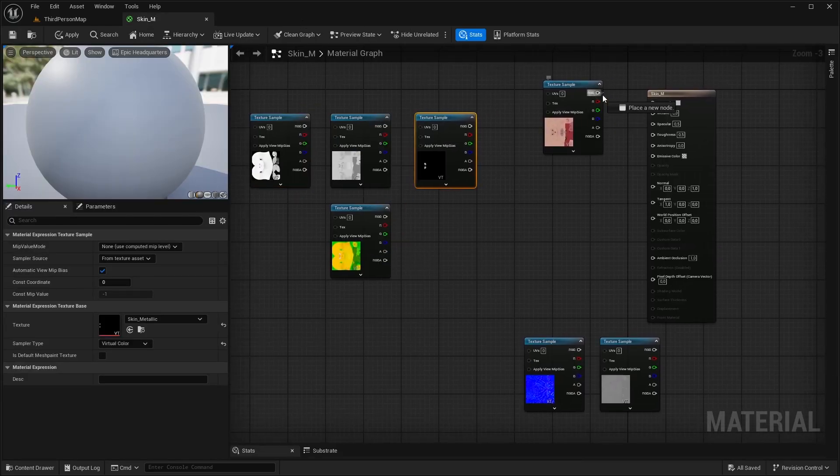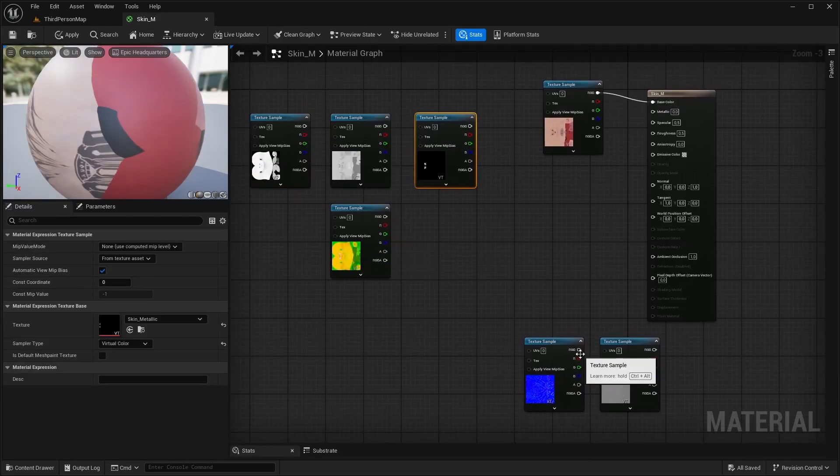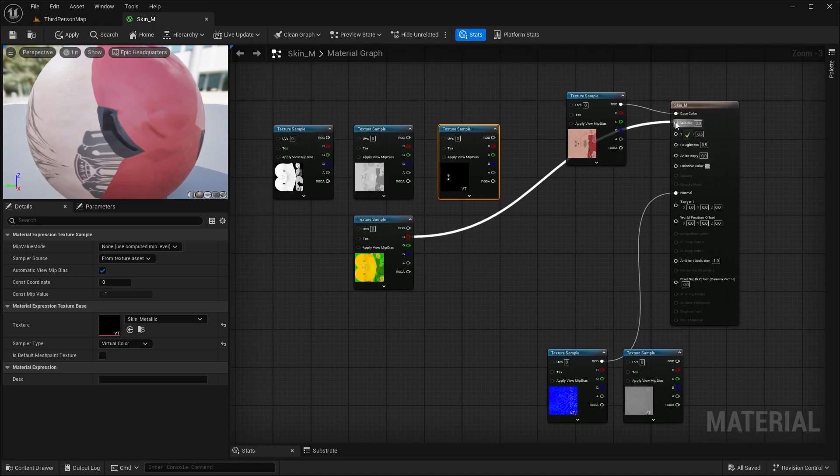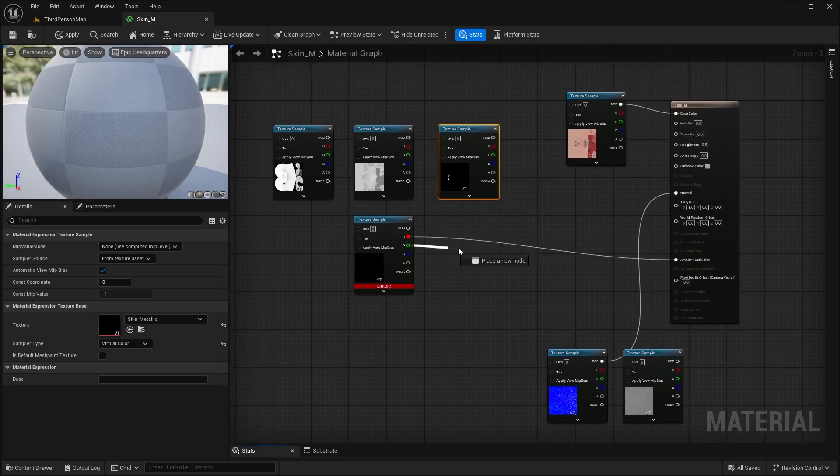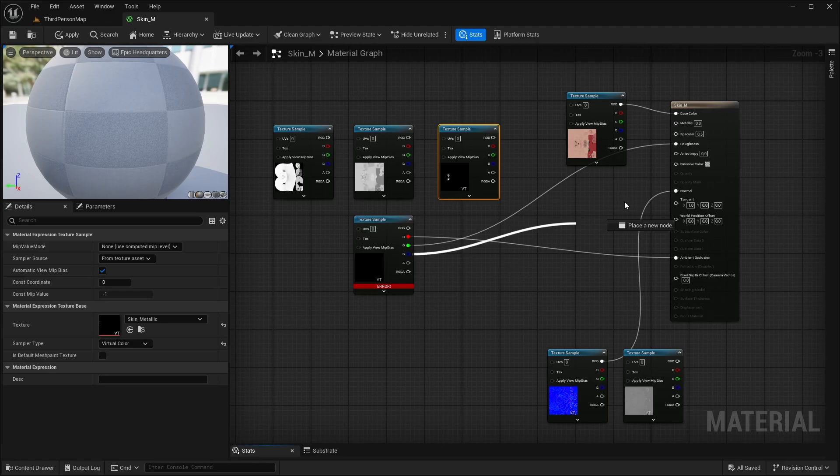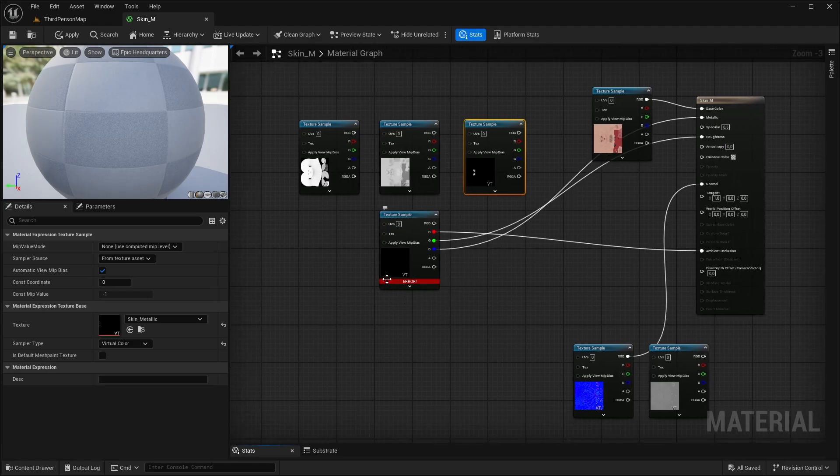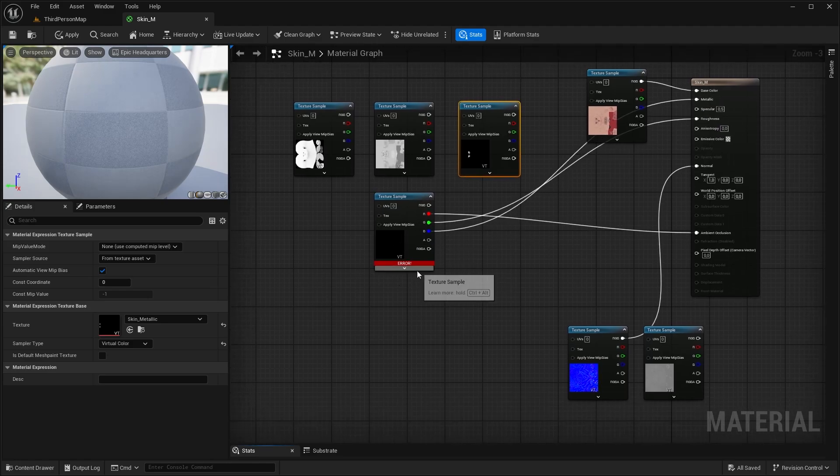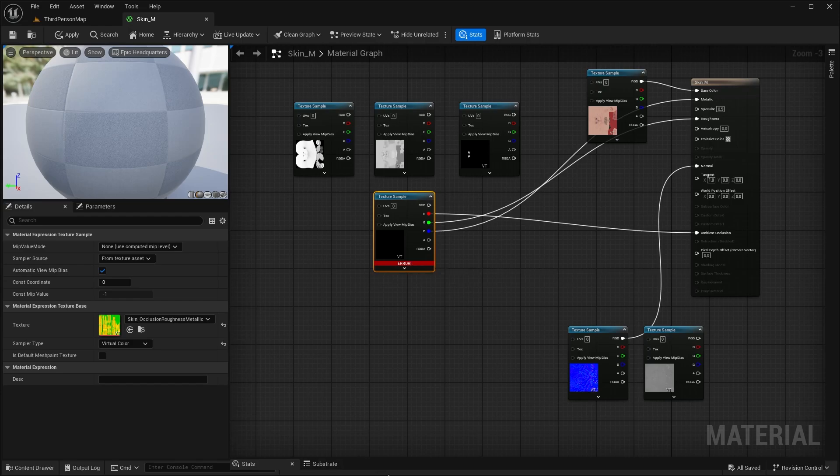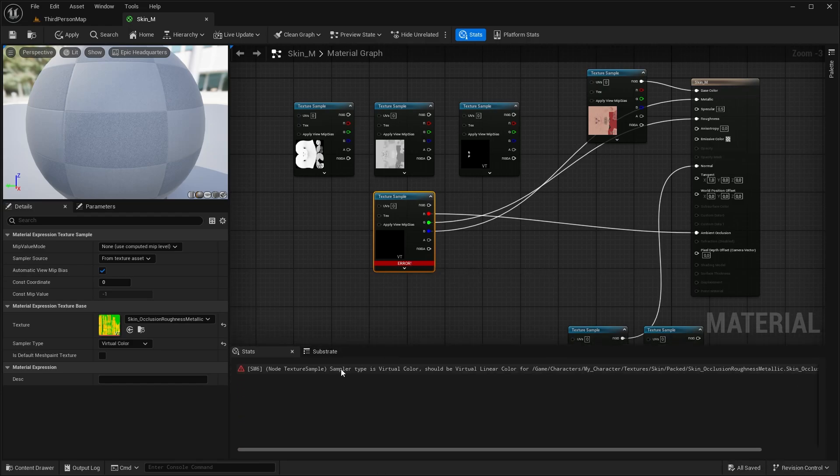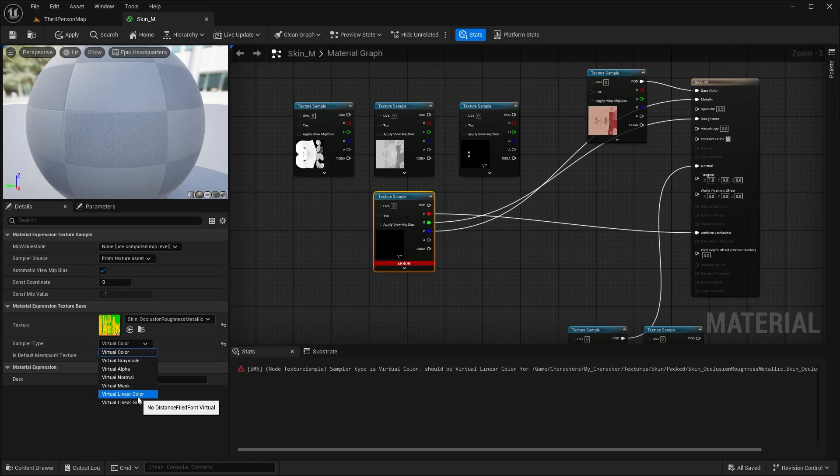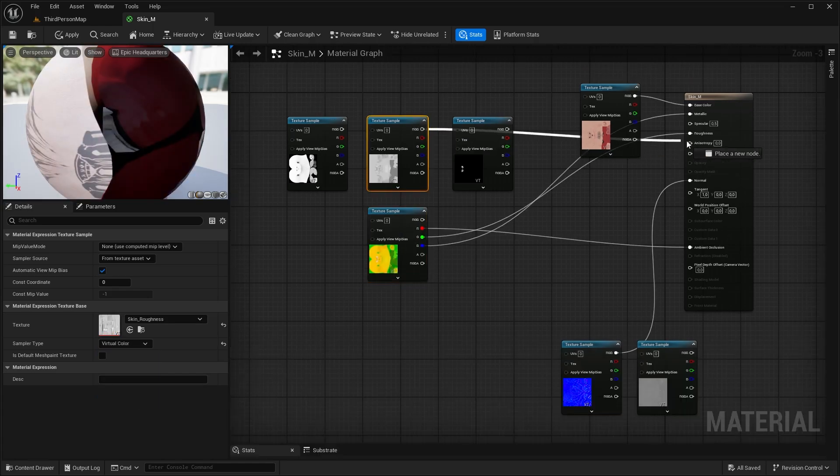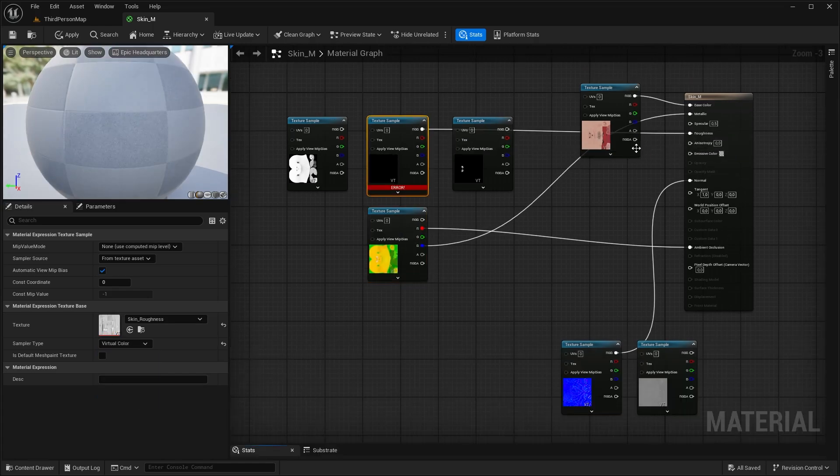So if you have a single texture, just plug them in the right place. If you have packed, then red is for AO, blue is for Metallic, and green is for Roughness unless you change that. Now you will most probably receive an error like this, and down below you can see what the error is. That is that the texture has to be Virtual Linear Color since we turned off sRGB, and now it's all good. Same case with the others as well.